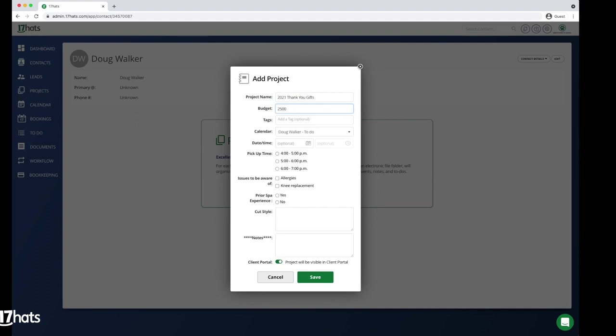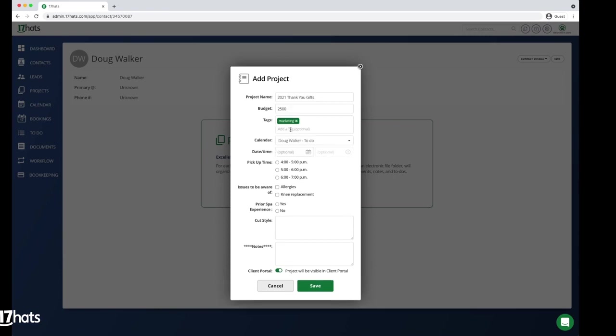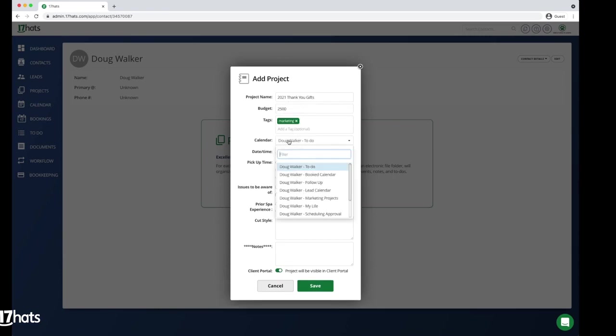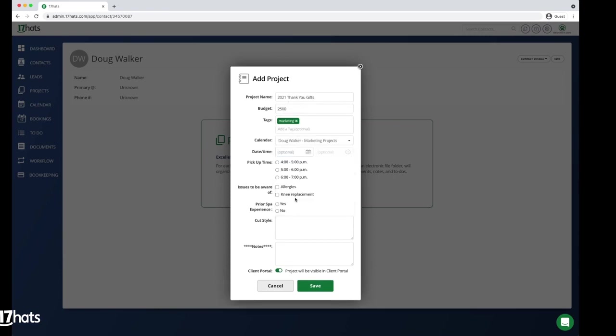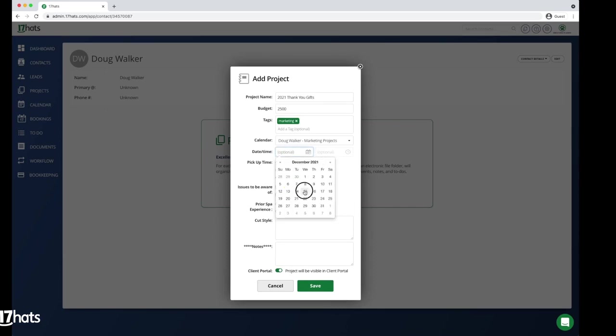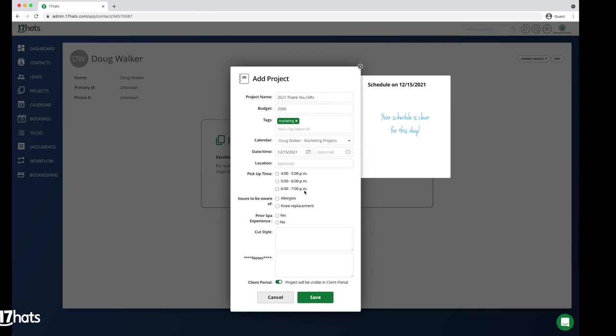Next, add a tag labeling this project as Marketing and place the project on your newly created marketing calendar. Finally, add a project date. This will be the date that you would like to give gifts to your clients. Now you will save your project.